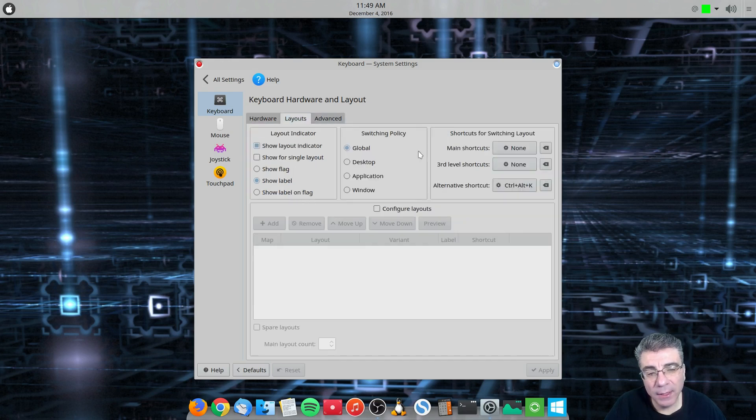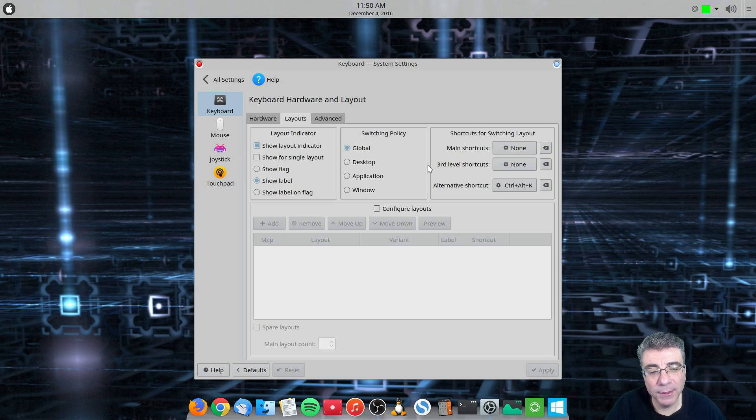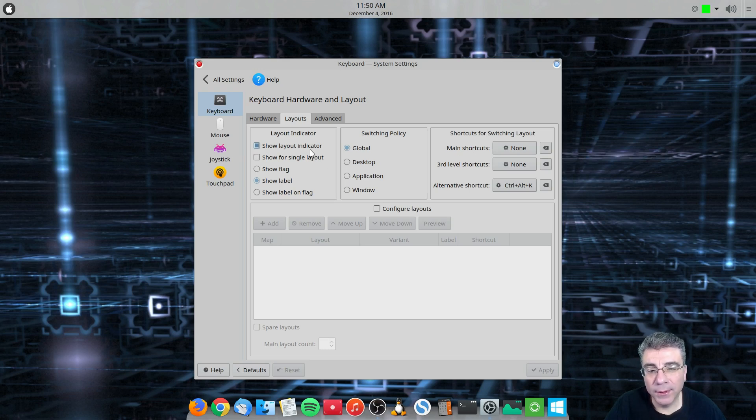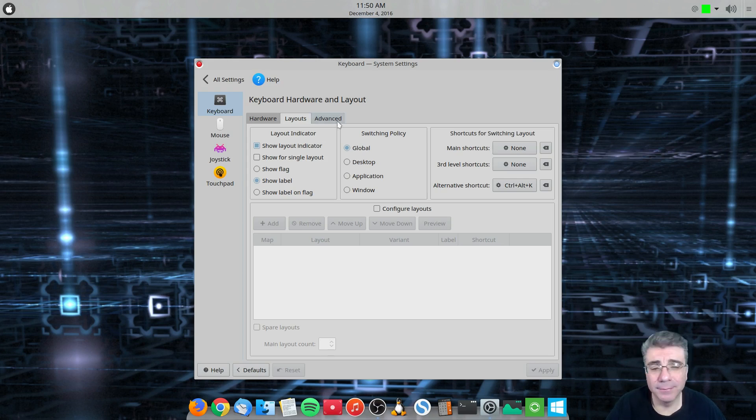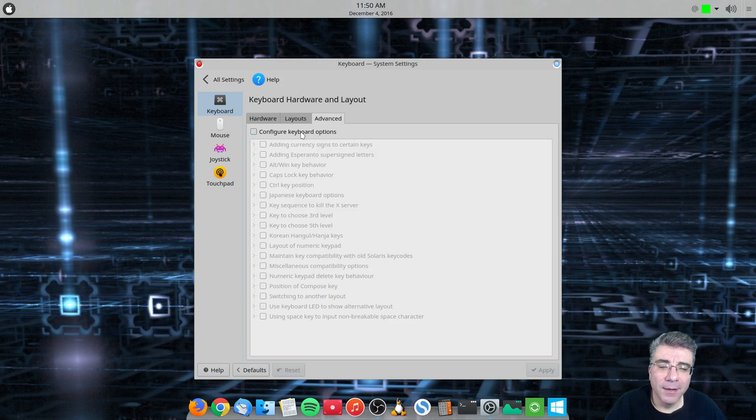All right. And the same goes with the layouts. If you would like to come in here and mess with this, that's fine. But I have not done anything with this because if something isn't broke, you don't fix it, right? Okay.